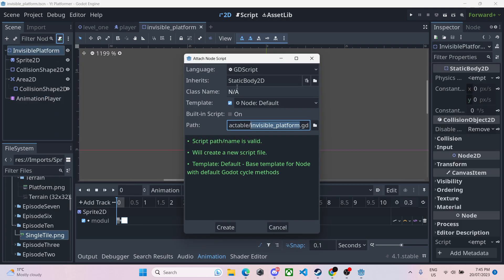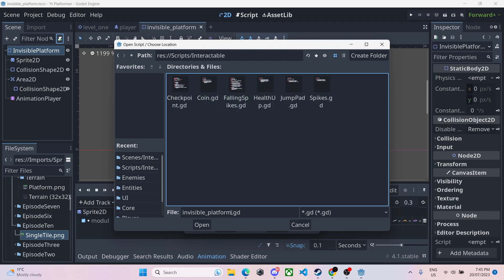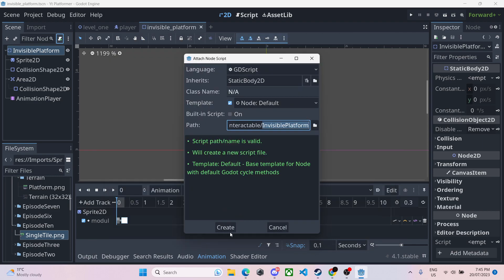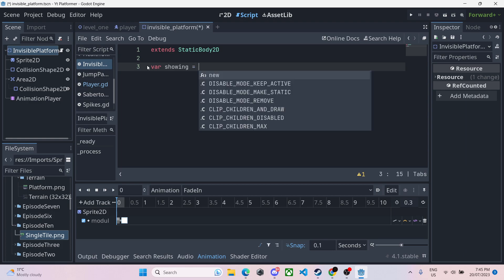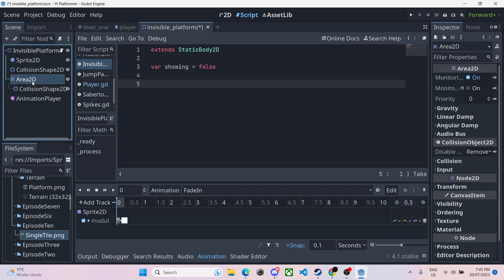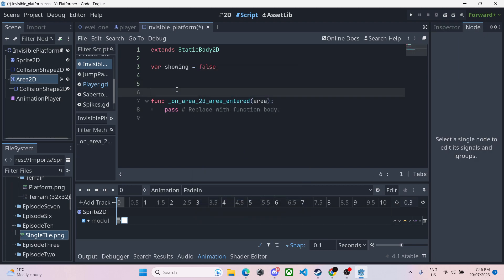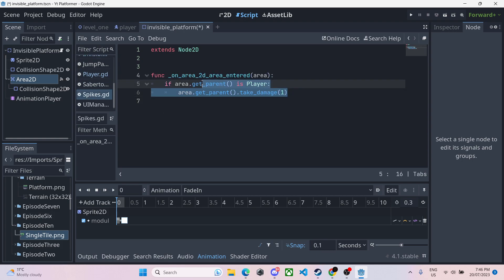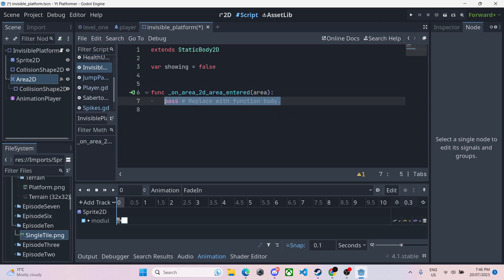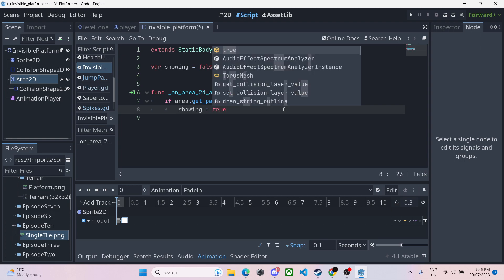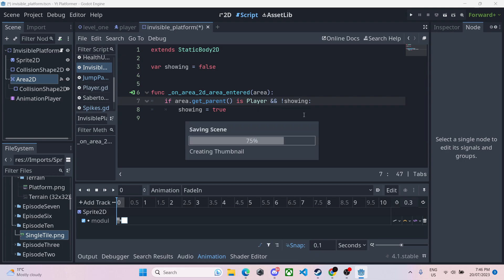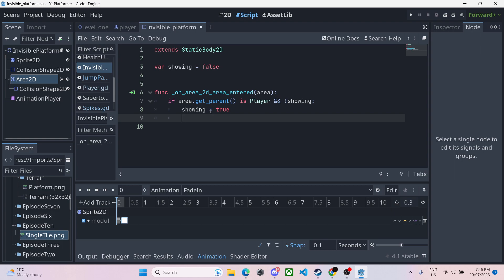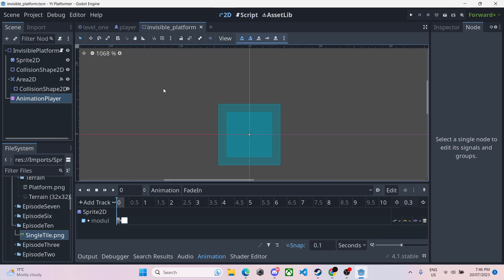We're going to invisible platform, give it a script. Click on folder, we'll go up into our scripts folder, interactable and invisible platform. In here we'll need a var showing equals false. And we will click on our area 2D, click on node, and connect the signal. We'll go into our spike script and copy this a little bit right over here, and paste into our invisible platform. We will replace this and say showing equals true, and then here we'll say and exclamation mark showing. So that means you're not showing. So it'll only be able to do this if it hasn't been showing already. Then we'll say animation player dot play fade in. That's that done. You just made an invisible platform.